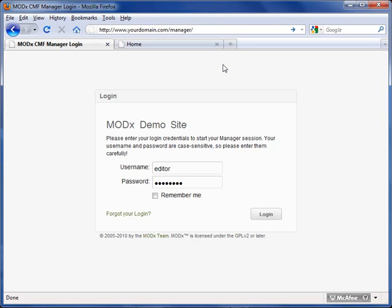For your site it would be something like yourdomain.com slash manager. So whatever your domain name is, the URL, you just type in slash manager and hit enter and it will bring you to your login.